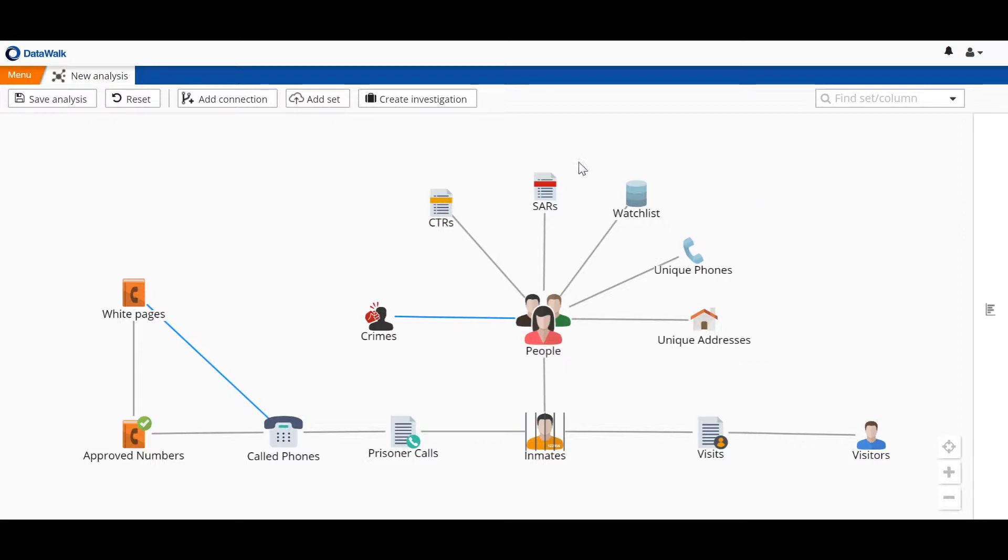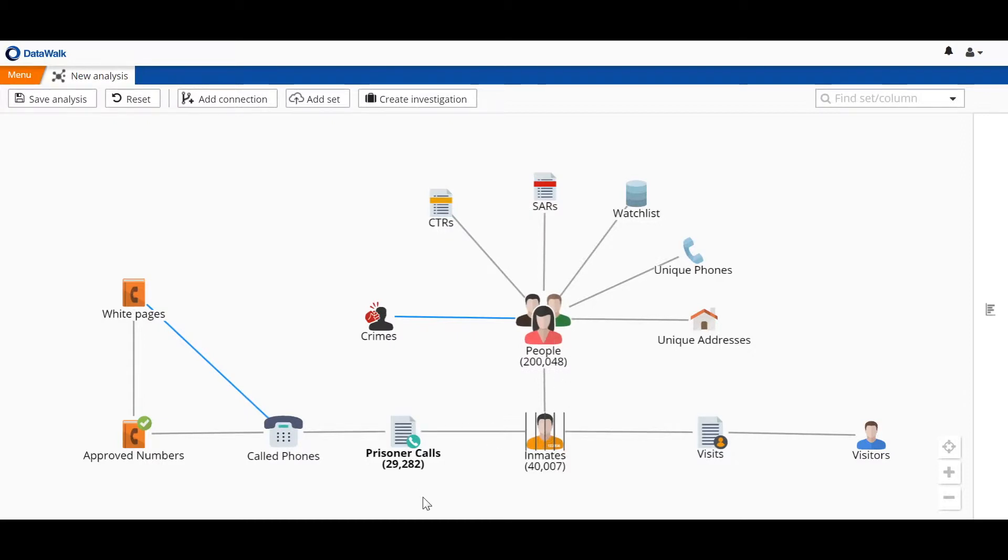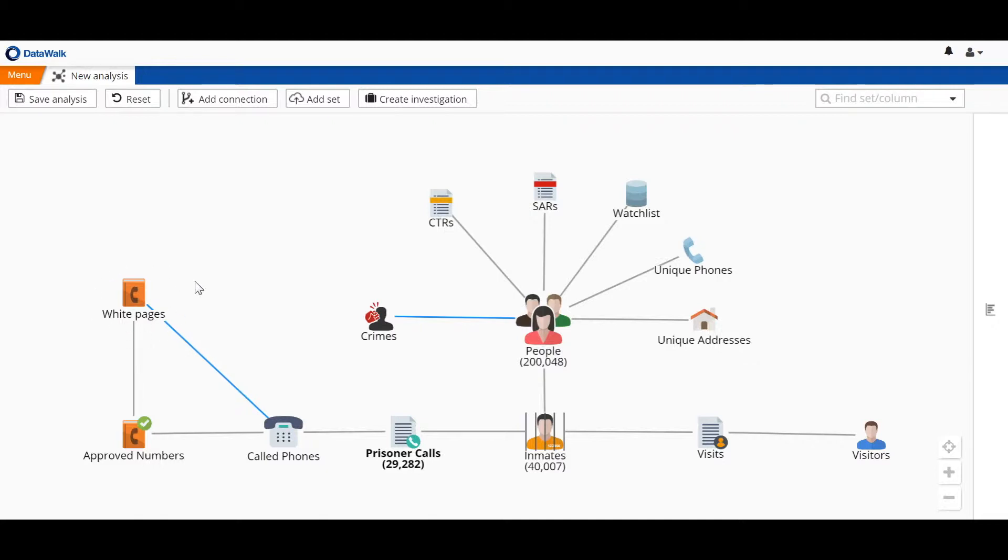We see that this fictitious data set includes about 200,000 people, about 40,000 inmates, about 30,000 prisoner phone calls, and so forth. We also note that DataWalk can access data from external sources, and in this case, we've integrated with the White Pages service.